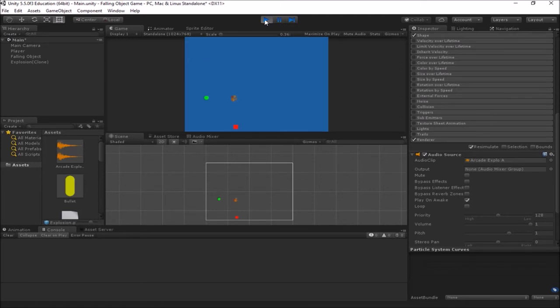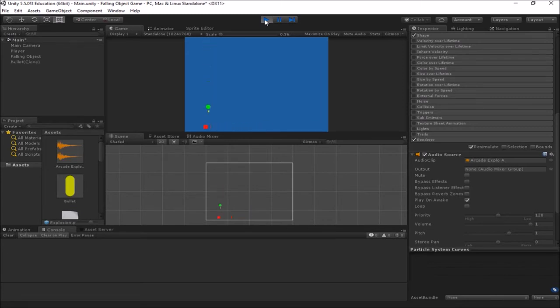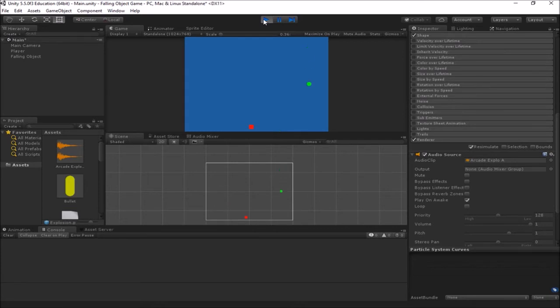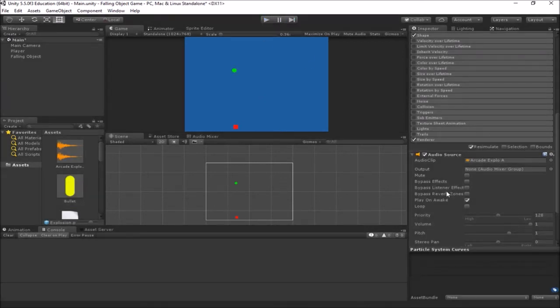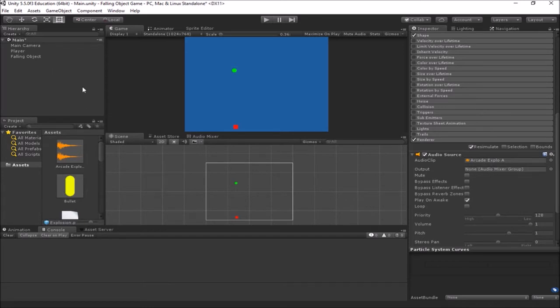And there we had it. Whoops, I missed. So every time I shoot one of these guys and they explode, I get a sound. So that was pretty easy to add a sound to the explosion.